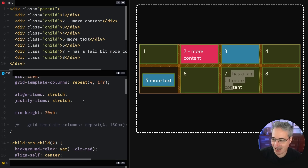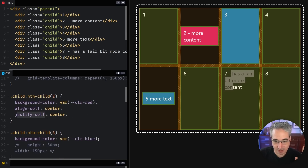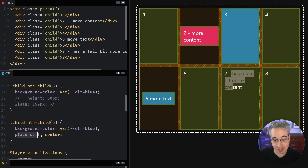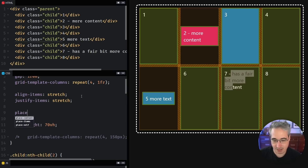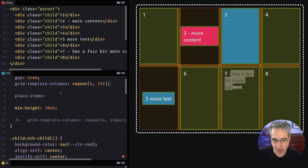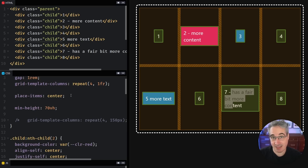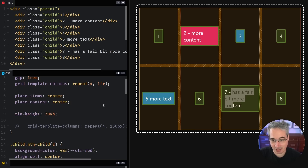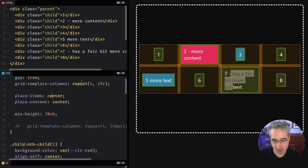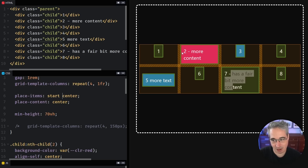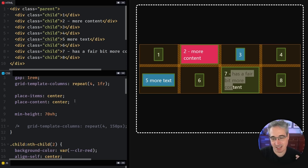We looked at align-self, justify-self, and place-self as the shorthand for both. There's also place-items, which is shorthand for both align-items and justify-items together — place-items: center does both. We also have place-content: center as the shorthand for the content version. I mix up place-items and place-content all the time — just choose which one you need. You can also provide two values, like place-content: start center, and they'll line up at the start vertically and centered horizontally. I tend to use the shorthand when I want both values to be the same.